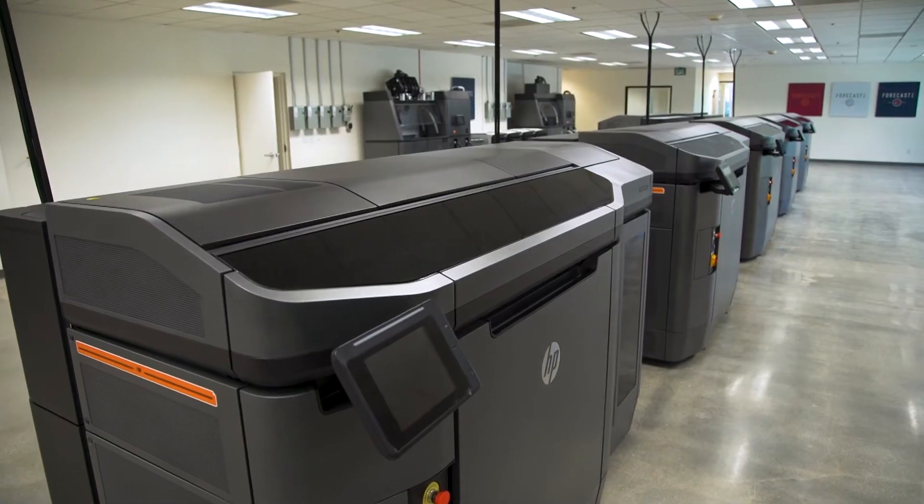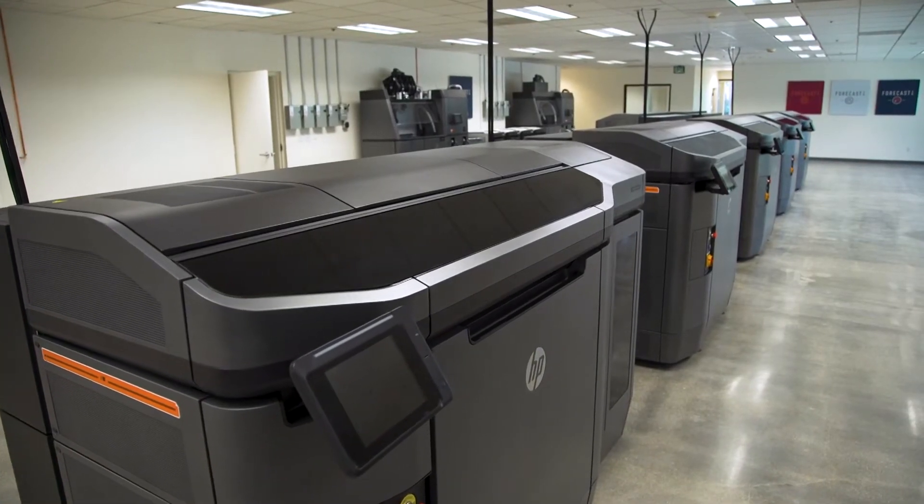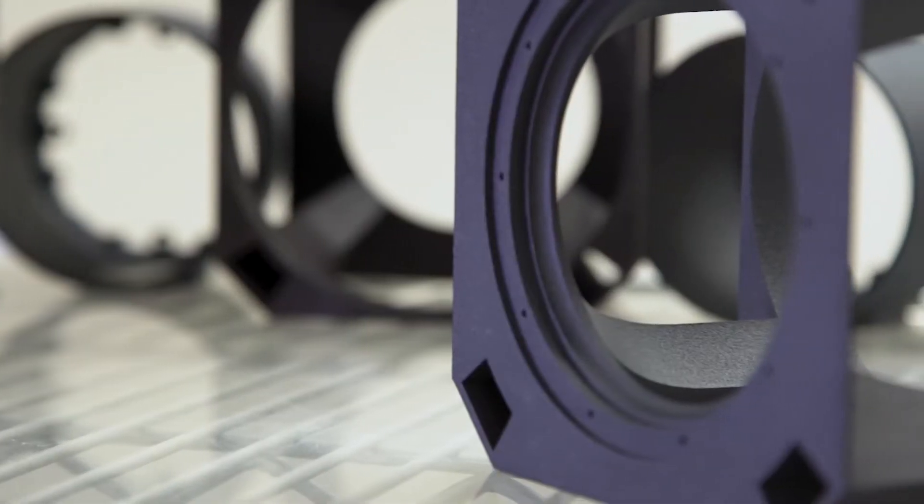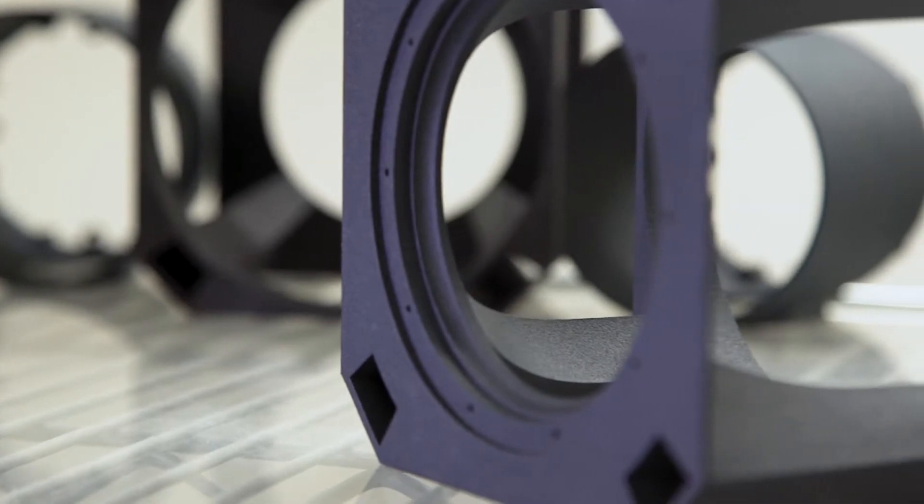The printer allows us to make better designs and newer designs. For us it's really neat, we can design some more interesting features into our parts and the parts have come out really nice.